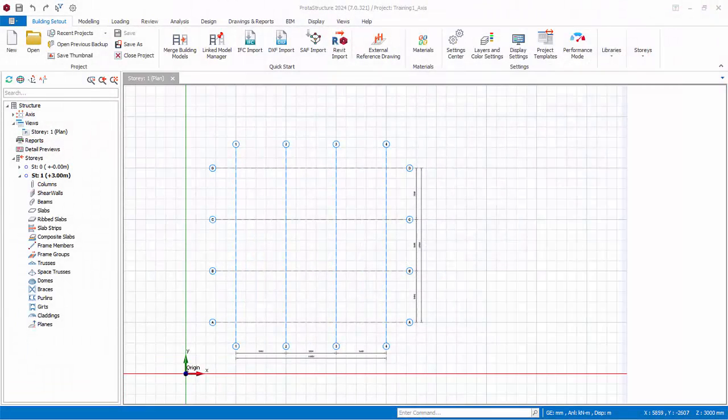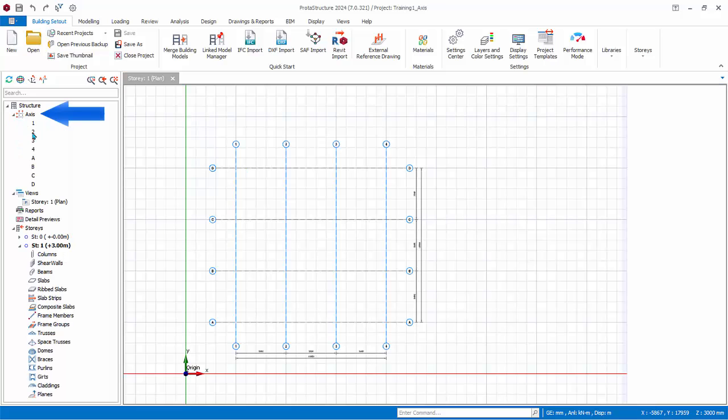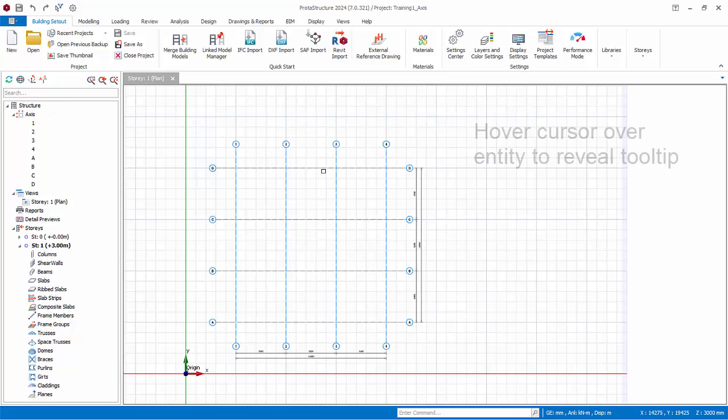Kindly open the previous model where 4 numbers of axes with 5 meters spacing each were created, or generate them using the orthogonal axis generator. We will now go through the various selection methods. All axes and members created will be listed in the respective folders.